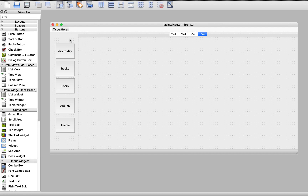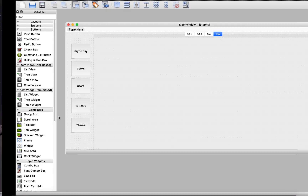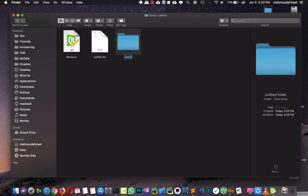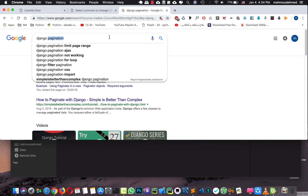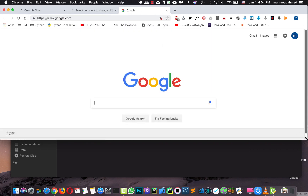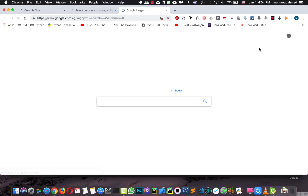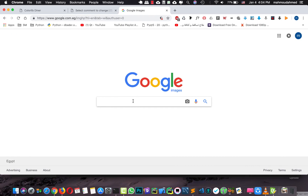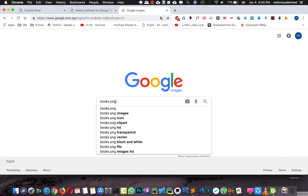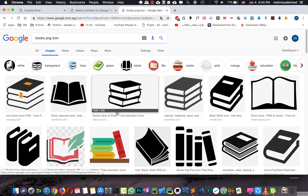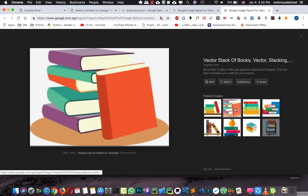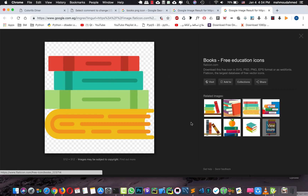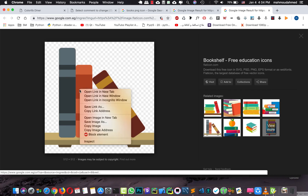Now we need to download some icons and connect them to our buttons. I'm going to create a new folder called 'icons'. Then I'll open Google and search for PNG icons — starting with a books PNG icon. Something like this looks good, so we'll save it.